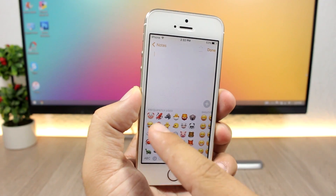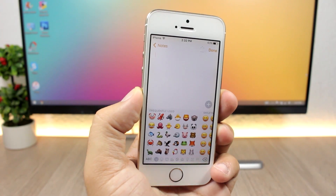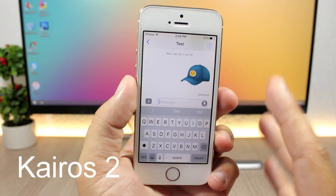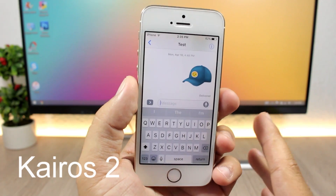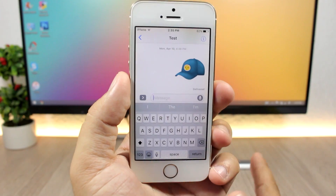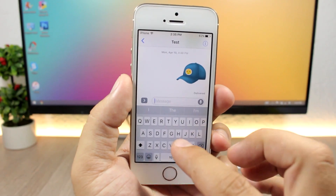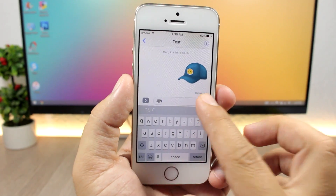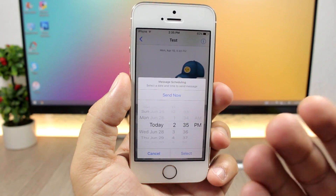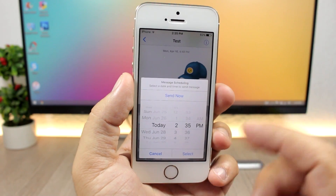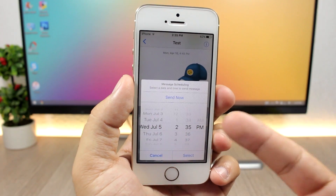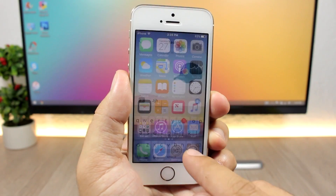The next tweak is called Kairos 2 and it's a very useful tweak that allows you to schedule messages. You can type a message, click the arrow to send, and you'll see options to send now or schedule the message to be sent at any day and time that you want.